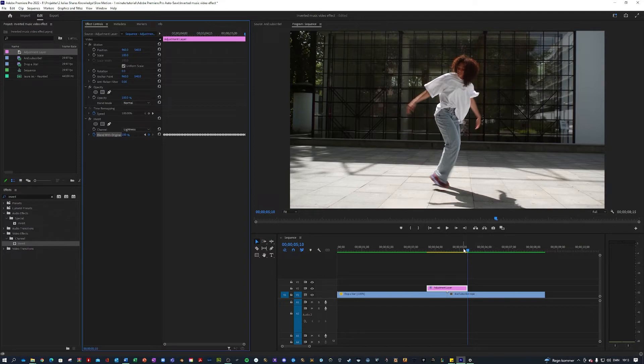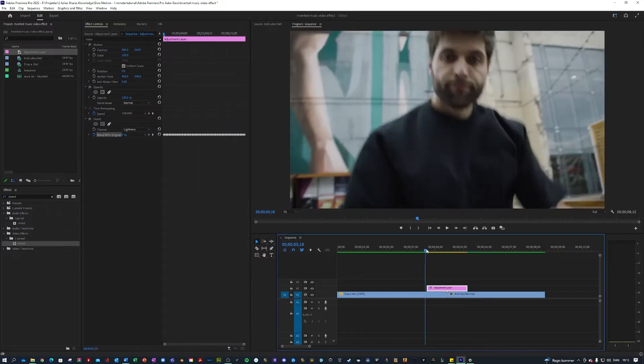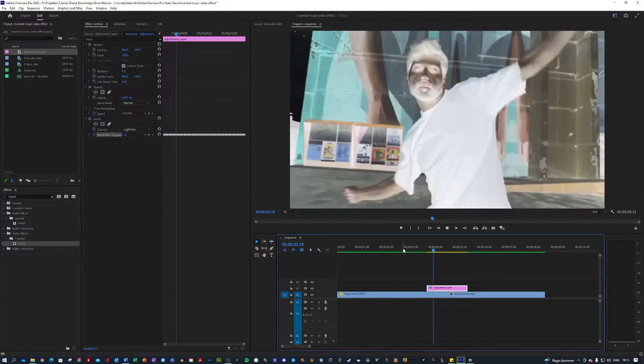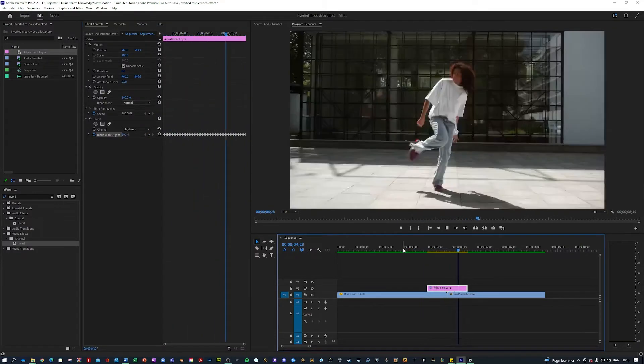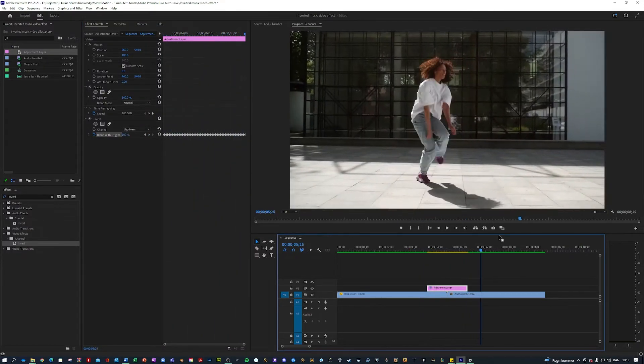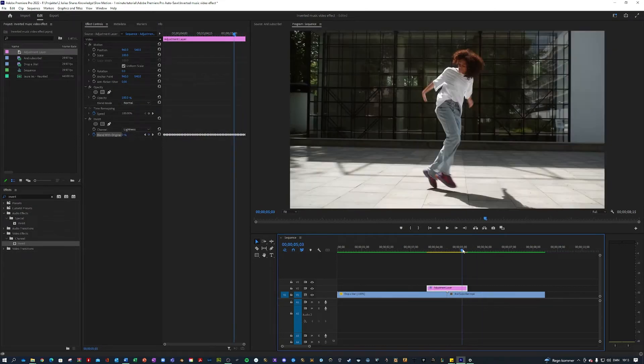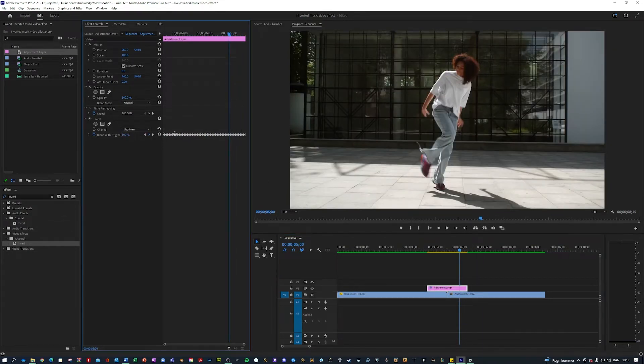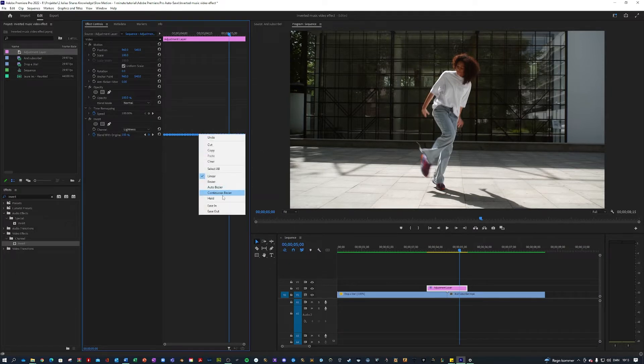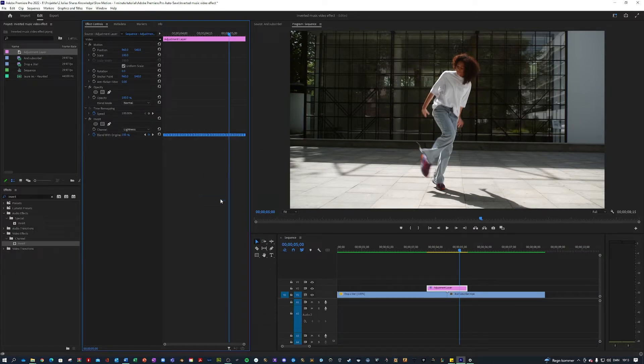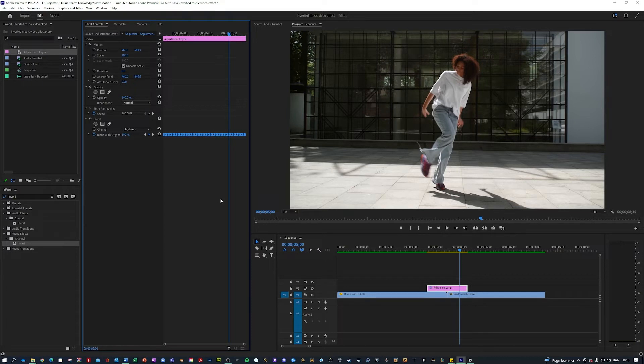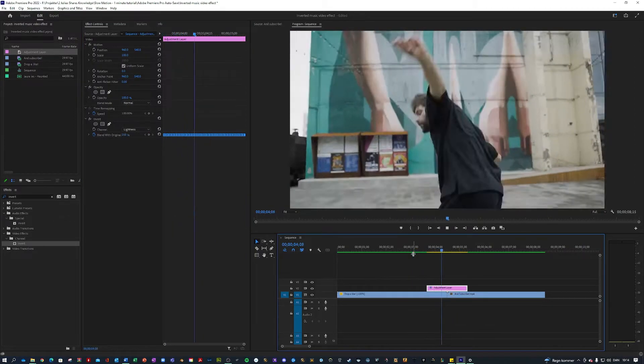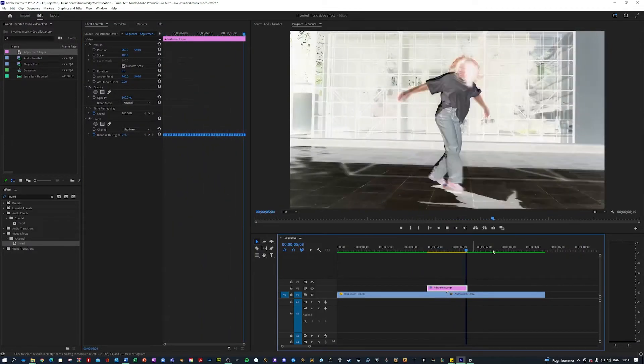And it already looks pretty cool but just to make sure there's no smooth transitions I'm gonna mark all of them and change it to hold. This basically means there will be no animation from zero to 100 and it will just go up properly from zero to 100.